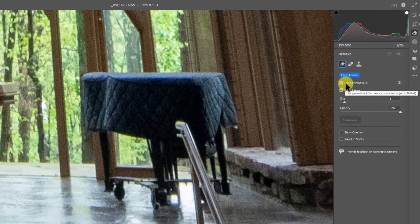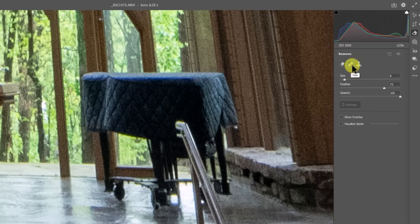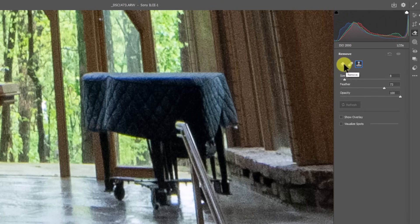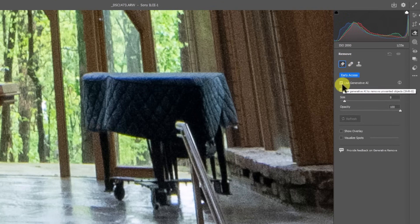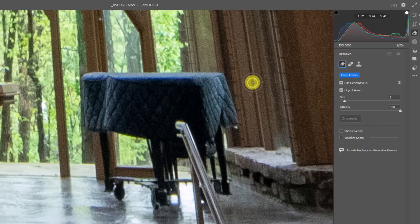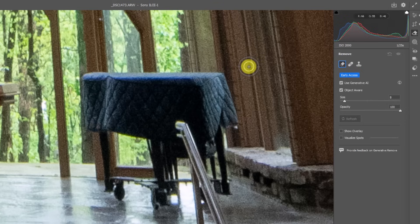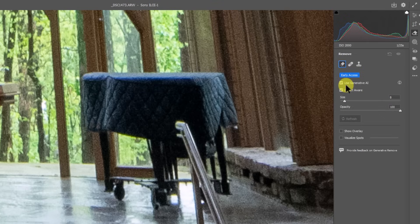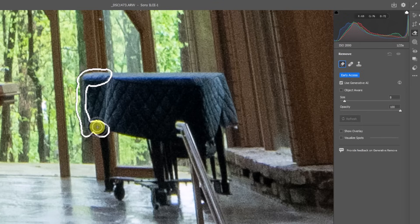You're going to see here use generative AI to repair something or use object aware. If you change over to heal or even the clone stamp tool, you will not see the generative information there. We're going to use generative AI on object aware. When you click that, as you drag around an object, it will try to find that object versus the other things in the image. But what I want you to notice here, very specifically before we even begin, is the noise pattern. There is noise in this image because it's an ISO 2000 image.